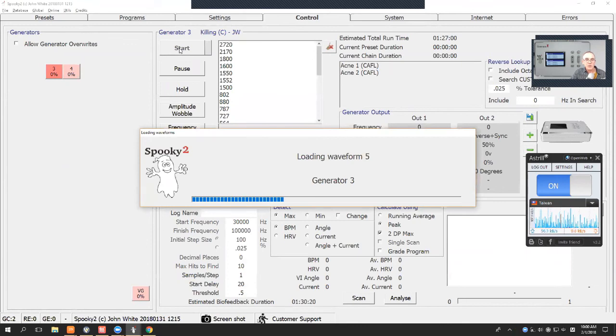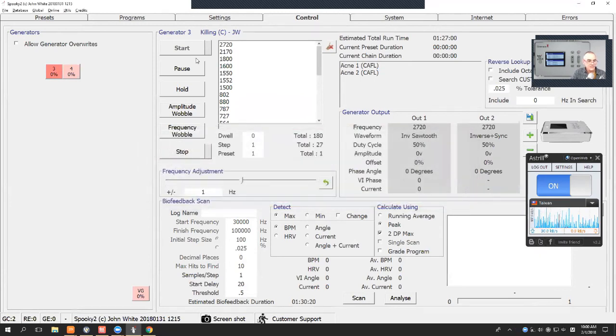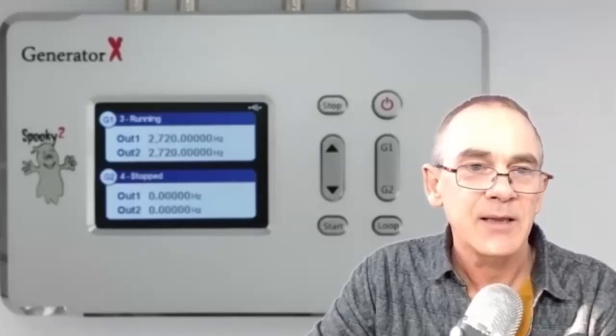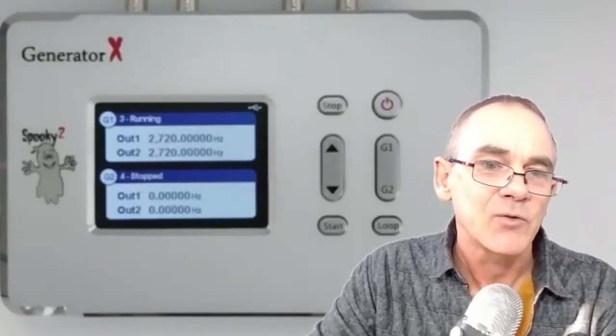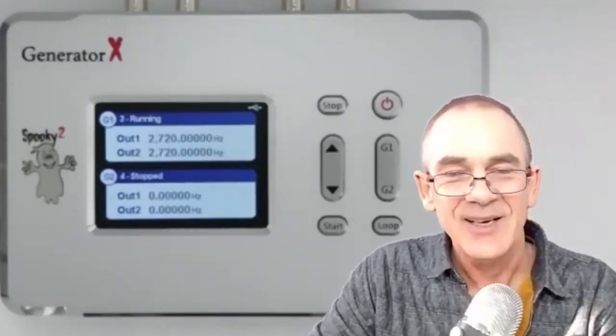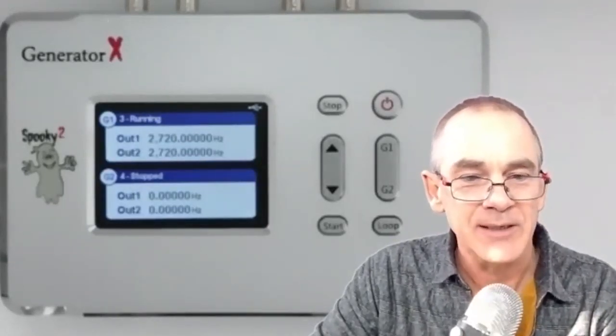Now the waveforms load and the Generator starts up. You can see that the Generator is running the frequencies in the background. There's nothing really to do. You don't push any buttons on the Generator. The Generator knows what you want to do and it just does it.